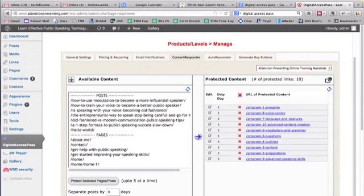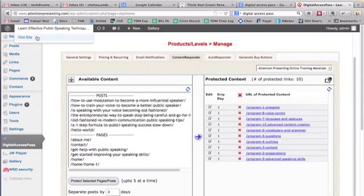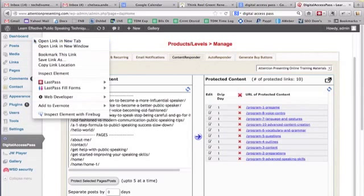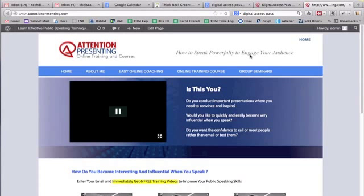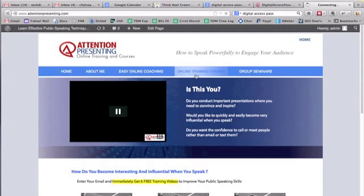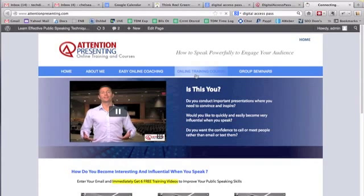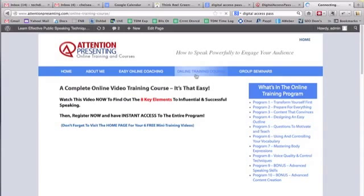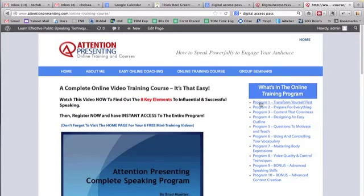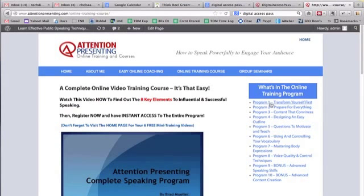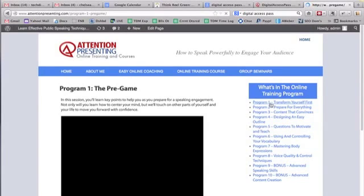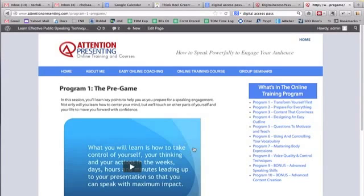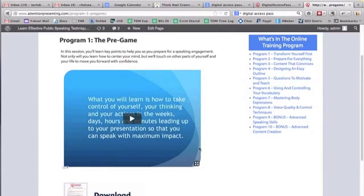And you'll see on the example site here, his protected content, you can't see until you log in. Right now it shows up over here on the side. These are his different programs. These are protected content. Now, I believe we're already signed in because I was in his admin panel.